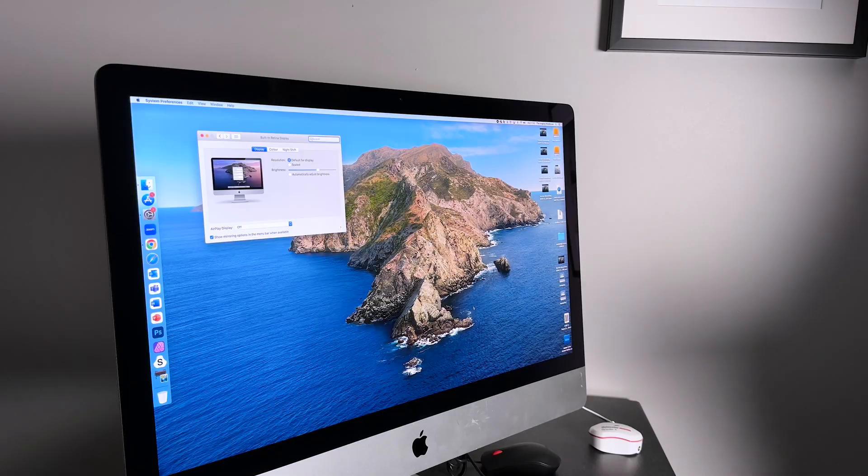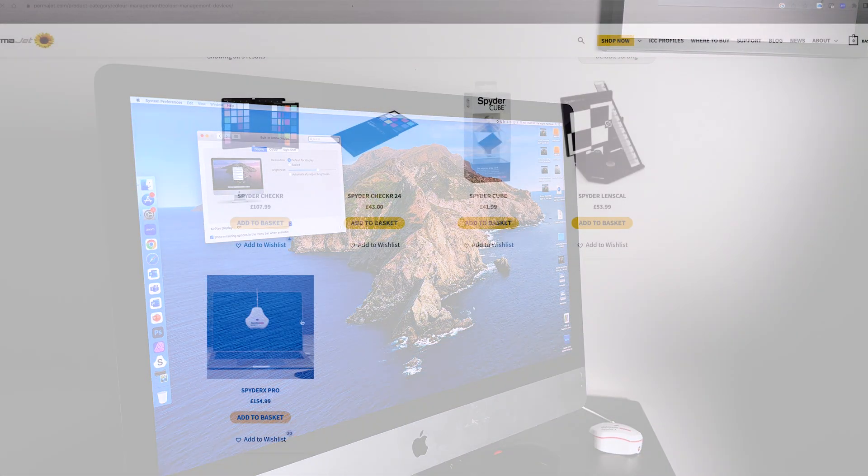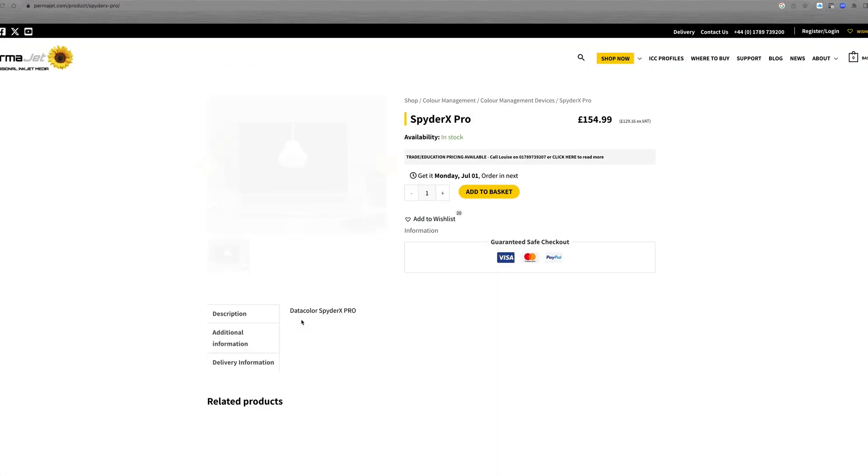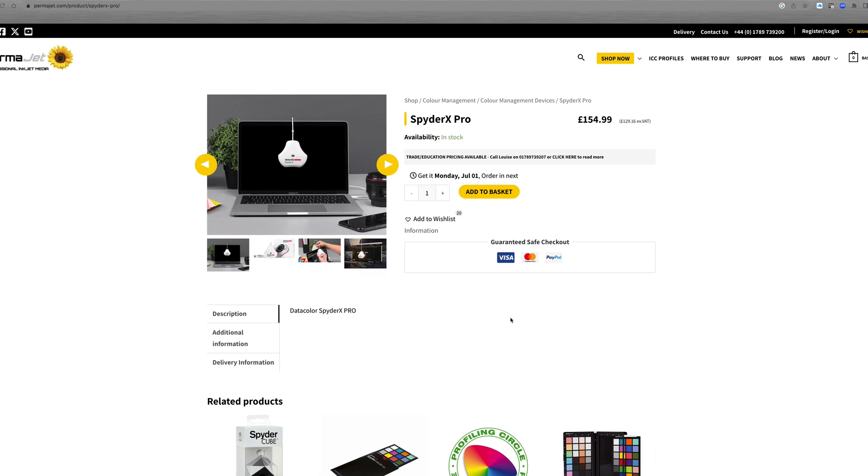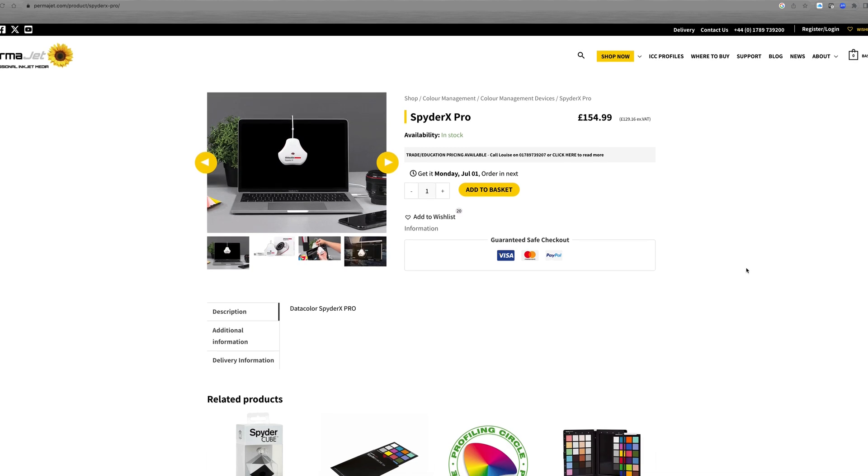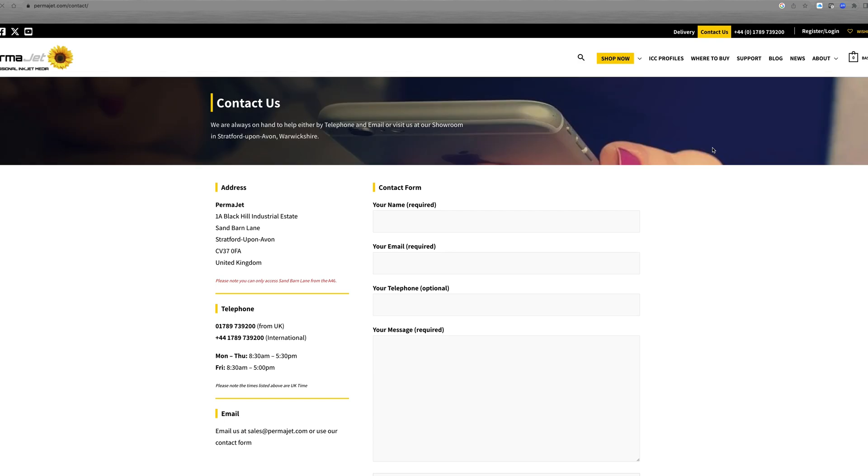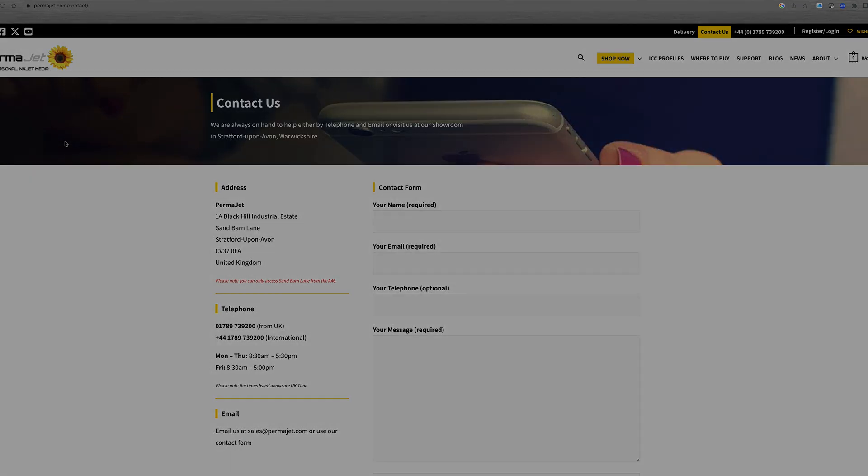That now completes the process for calibrating your monitor. If you want further information, you can contact our sales team on 01789 739 200 or follow the link displayed below to the permajet.com website.